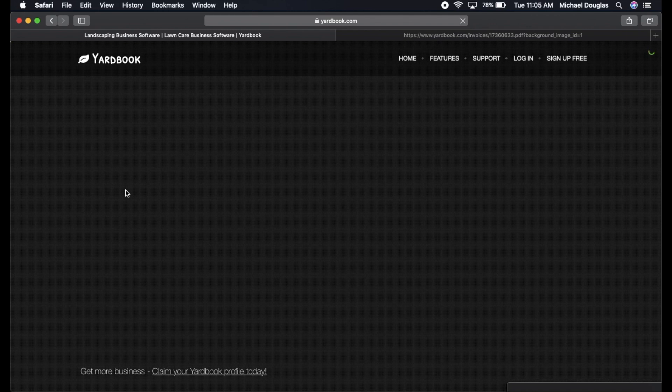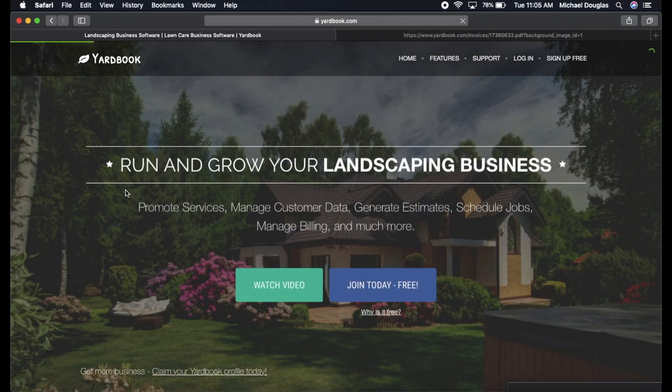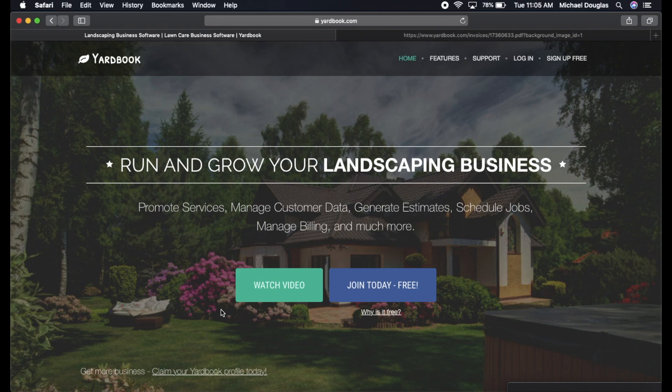And if you have any questions in there, feel free to ask any questions. I am in that group personally. And there's a couple of people that know a lot more about Yardbook in that group than I do.